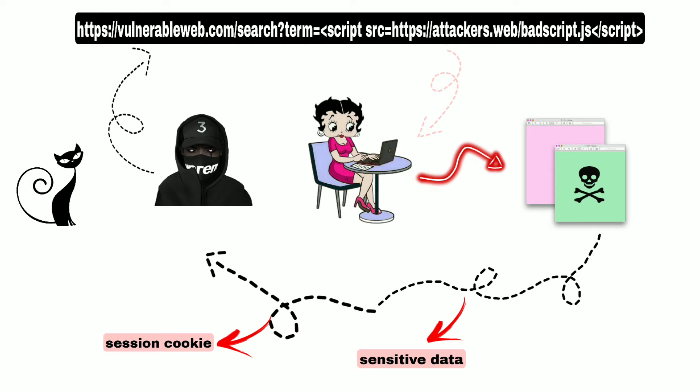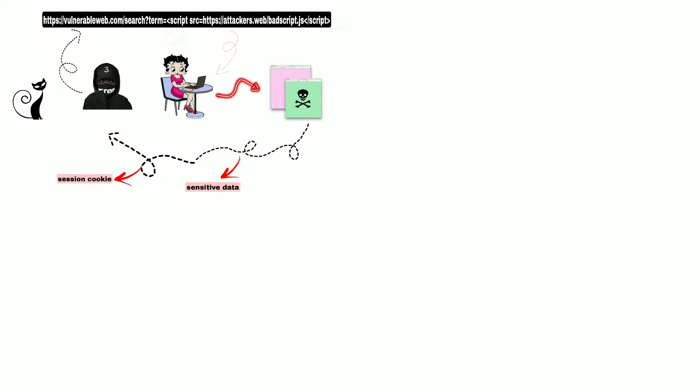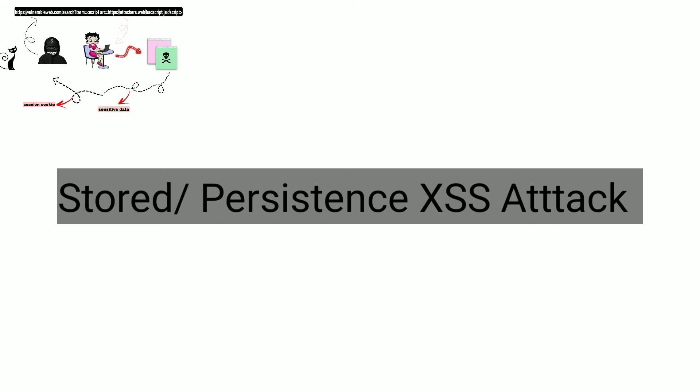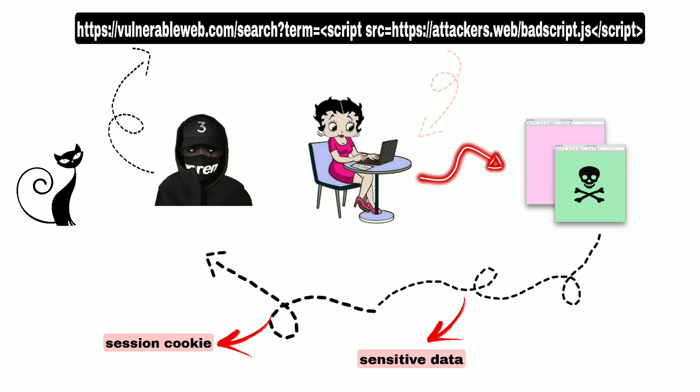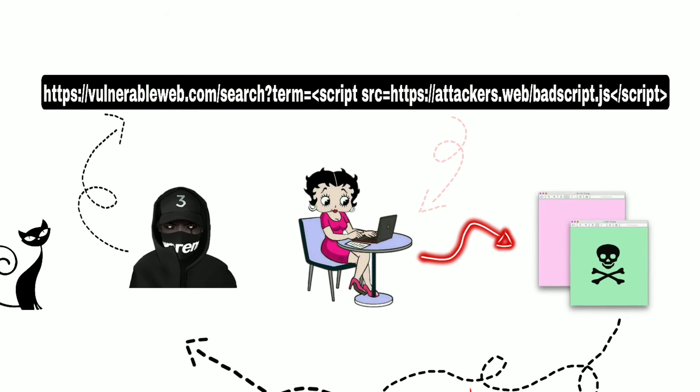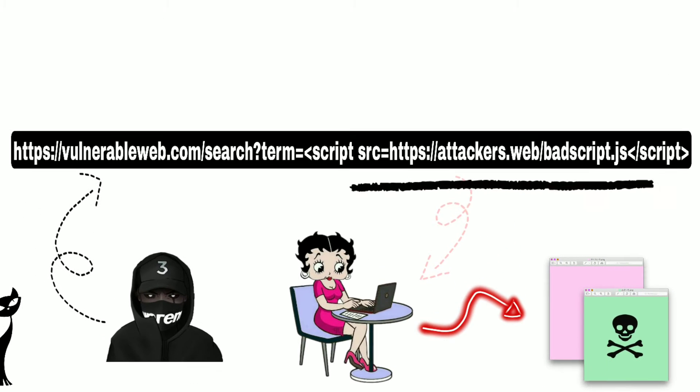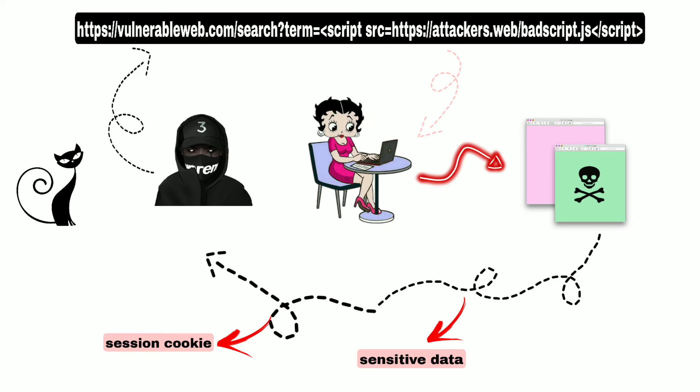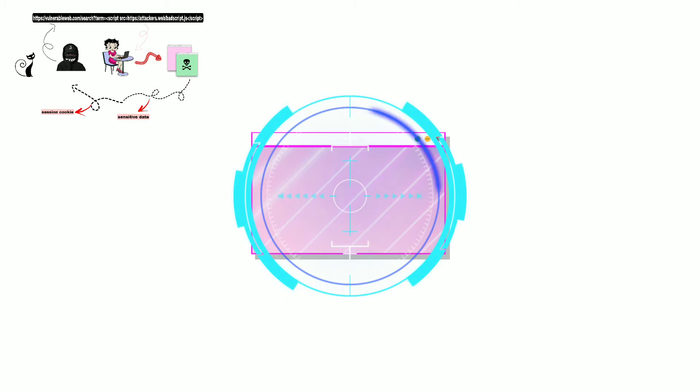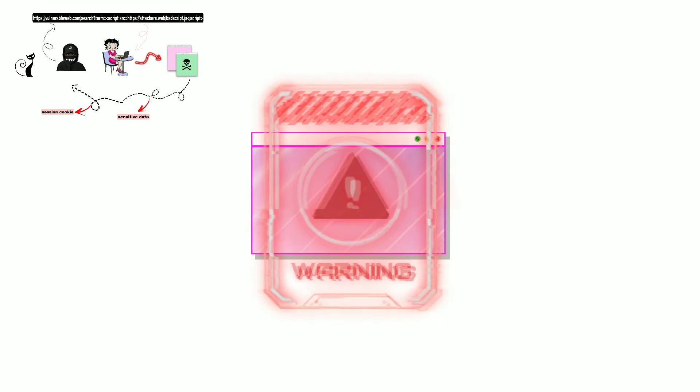This attack is similar to the Stored or Persistent XSS attack. But in this attack, the attacker injects the malicious script into the link itself. Unlike in Stored XSS attack where the attacker used to scan the whole website for the permanent injection of the script, for this attack to work, the website should be vulnerable to XSS attack.